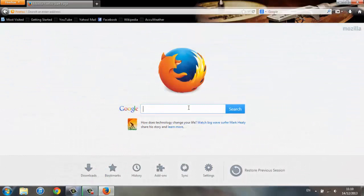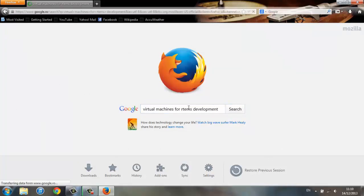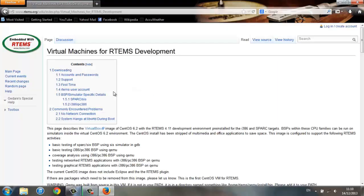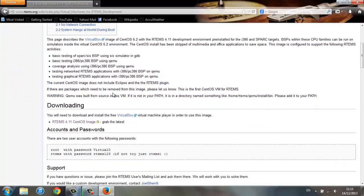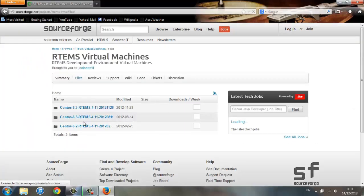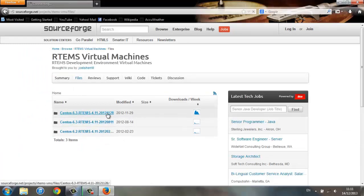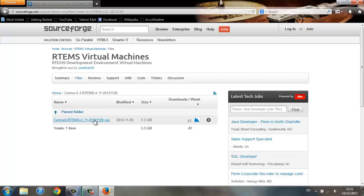Next, google virtual machines for RTEMS development. Click on the first link, the RTEMS wiki page, and then go to the downloading section and click on the CentOS image link. Grab the latest release and then just download.